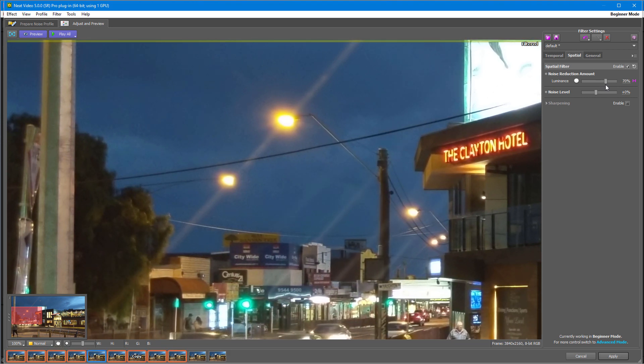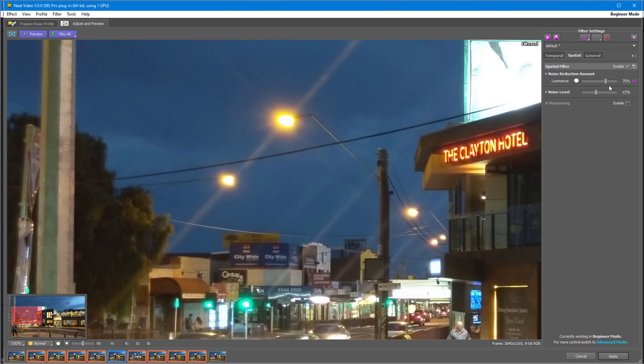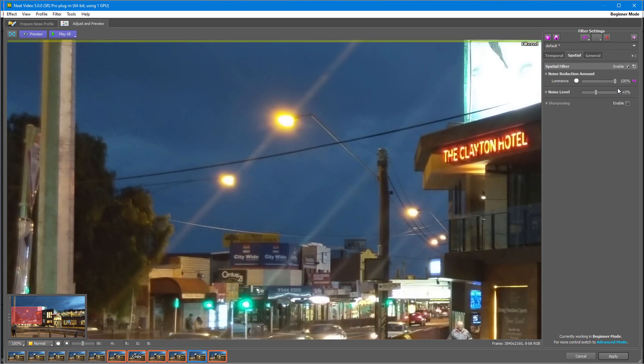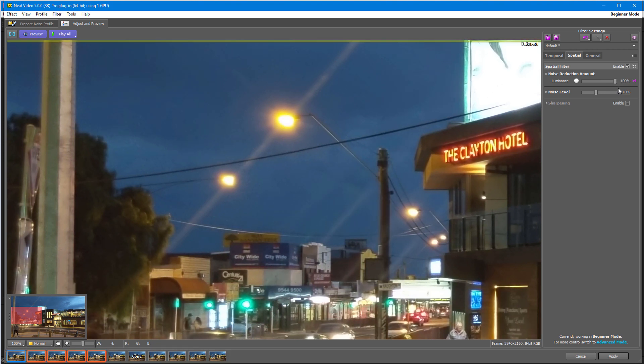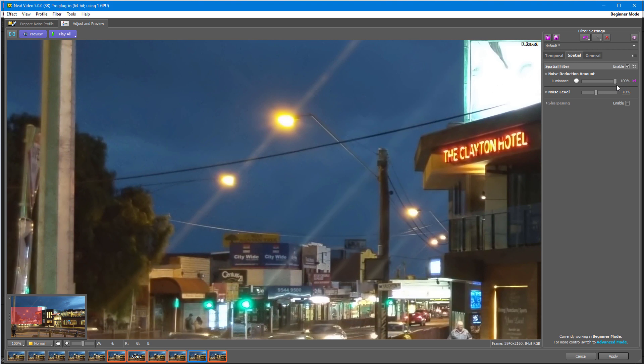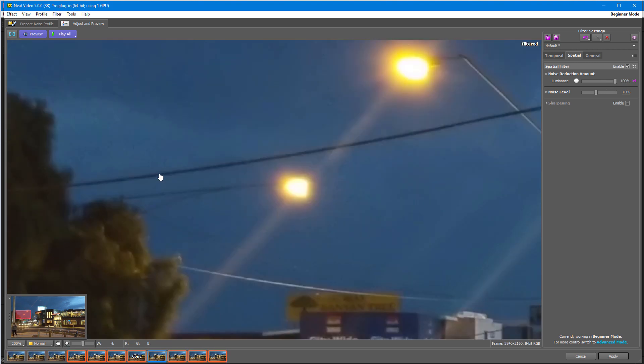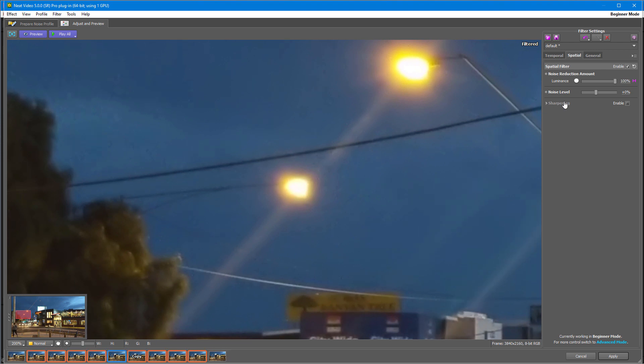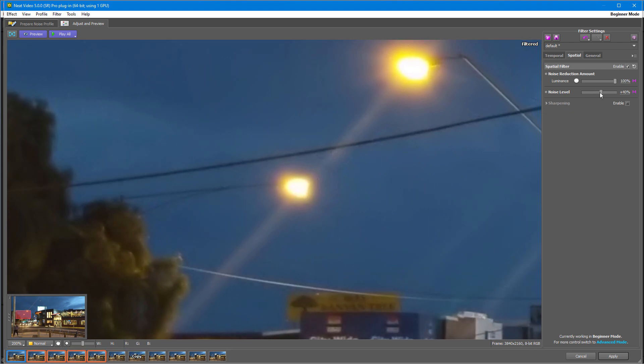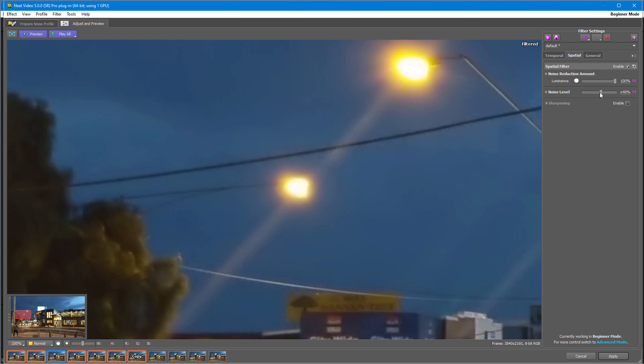If you brought this amount to a hundred percent but there is still some unwanted noise in the video, then try another approach. Instead, increase the noise level. This will tell the spatial filter that there is more noise in the video than it was expected. Bring the noise level up until there is no noise in preview.